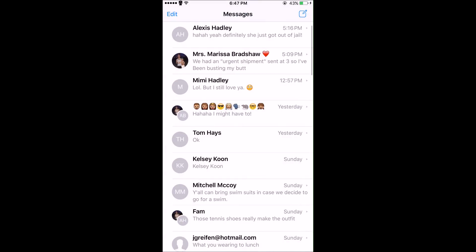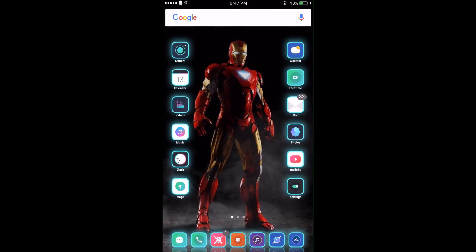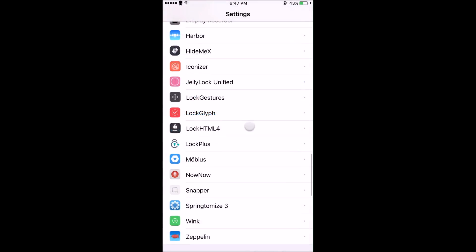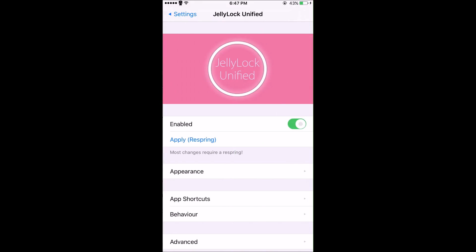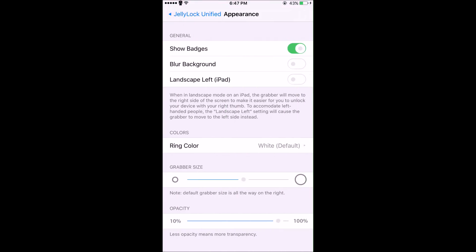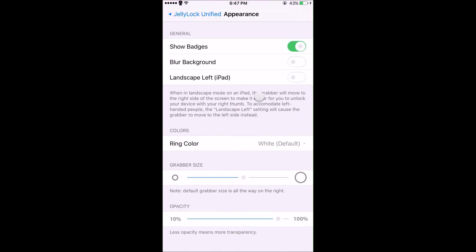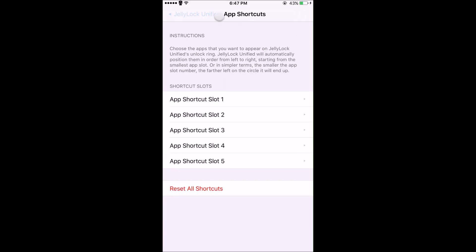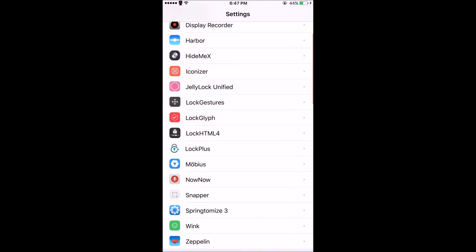In the settings for Jelly Lock, there are a few different things you can change about the appearance, like the grabber size, which you'll have to mess with if you want to get that Lock Glyph right in the middle of the grabber. You can change the ring color, enable or disable to blur the background. I have it disabled because I think it looks better. In app shortcuts, slot one is where I had Cydia, slot two is Messages. You go down three, four, and five, and it goes clockwise around that little half circle.